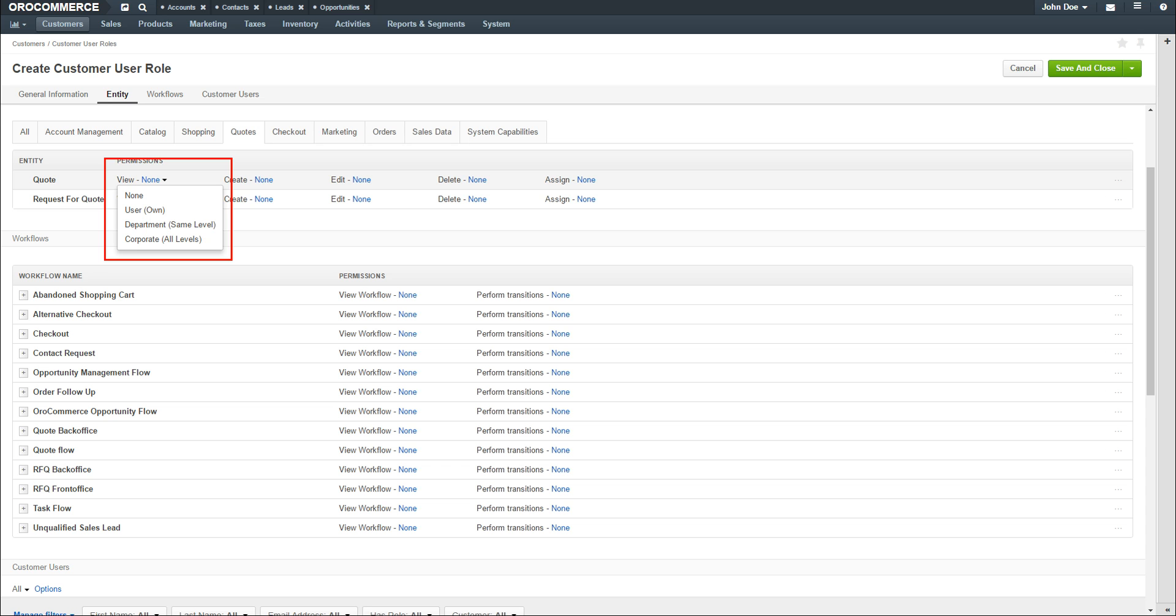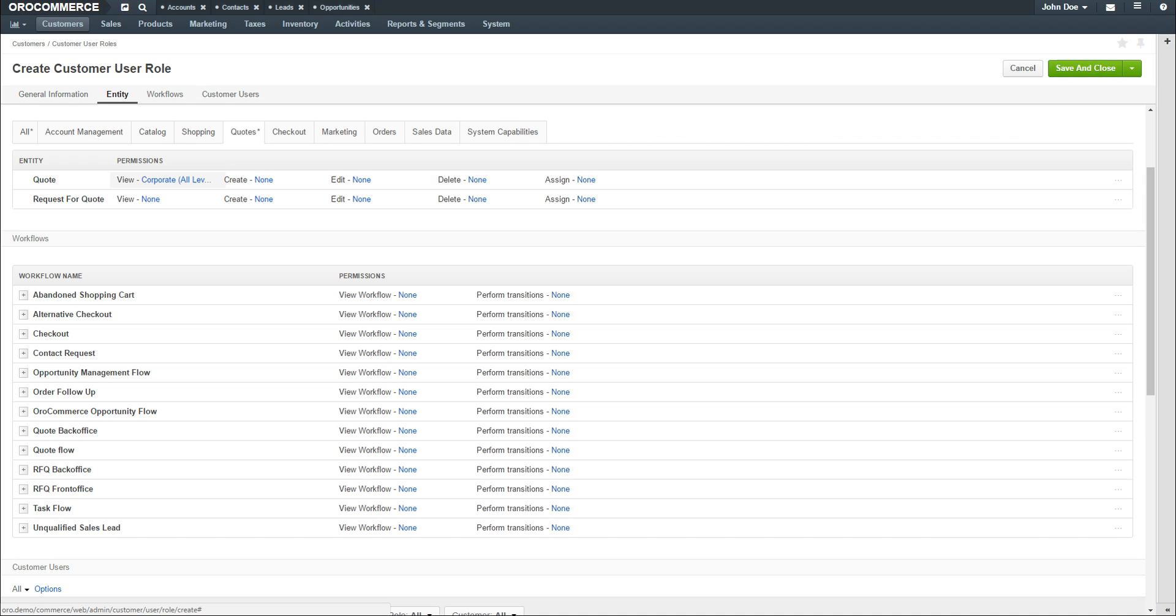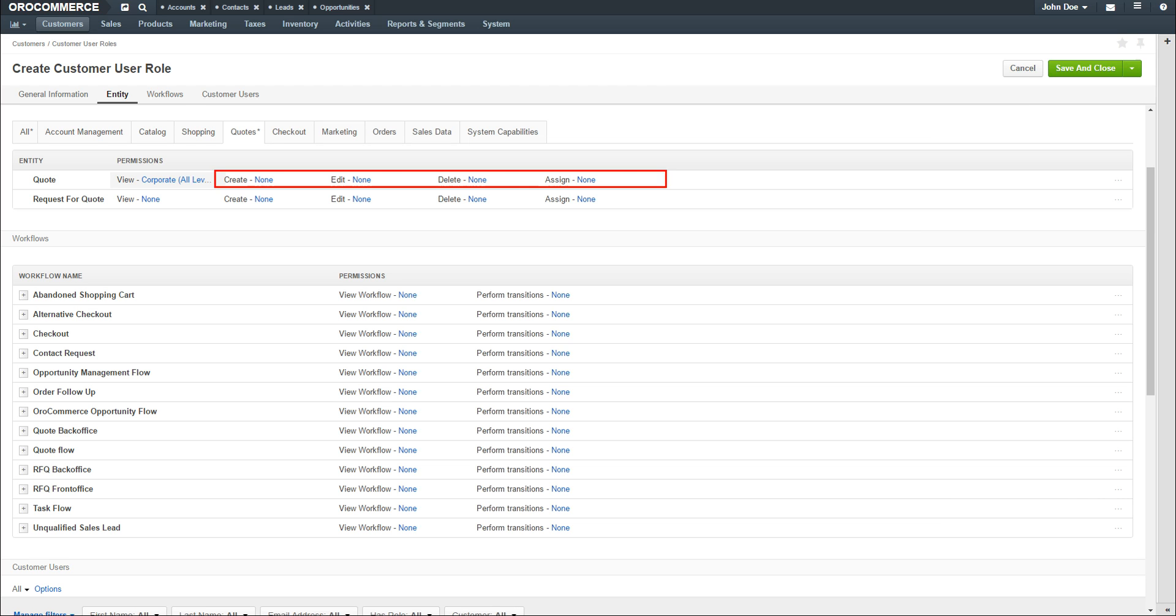Select Corporate Level. Now these selected users can view quotes from all levels of the organization. Next, repeat the process to determine if you want the selected users to be able to create, edit, delete, or assign quotes and at the desired level.